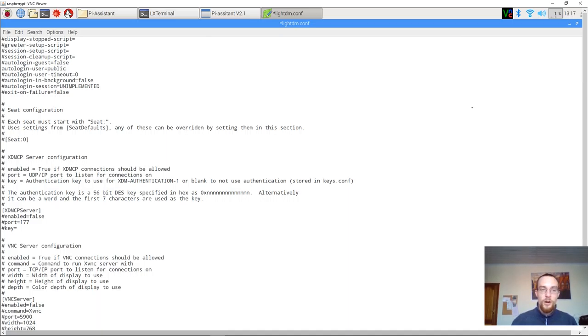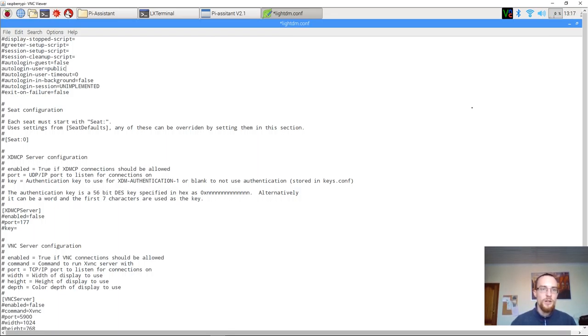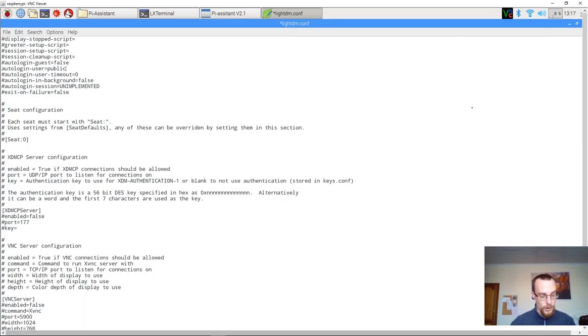Now there are no spaces in here whatsoever. There's no punctuation or anything. But you have to take care of capitalization. If you've capitalized the user account or the public user account, then you have to capitalize it in here as well.